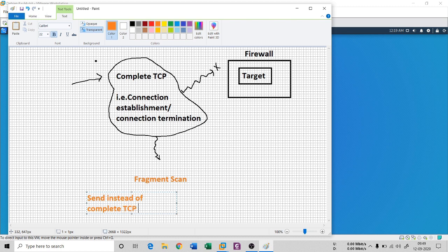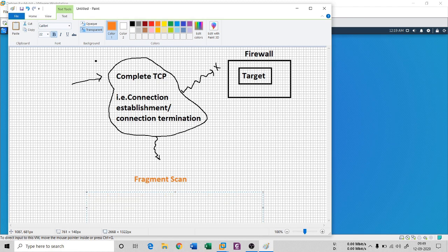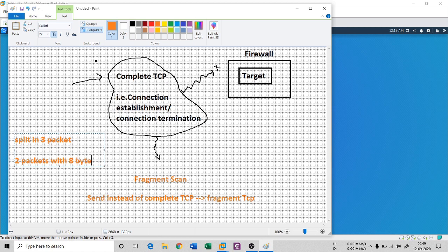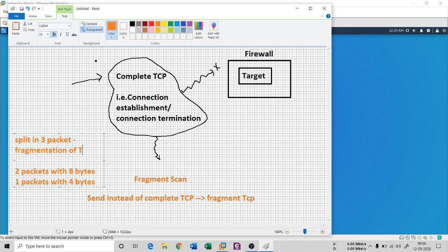Instead of sending a complete TCP header, I'm sending divided fragments. A complete TCP header has a minimum length of 20 bytes. The fragment scan is going to split this complete TCP header into three fragments: the first two packets are going to be 8 bytes each, and one packet is going to be 4 bytes.